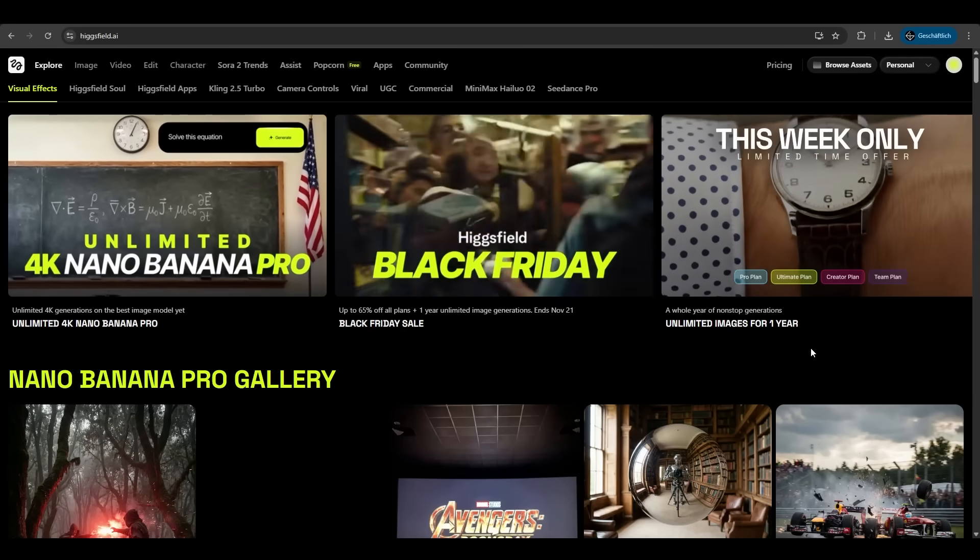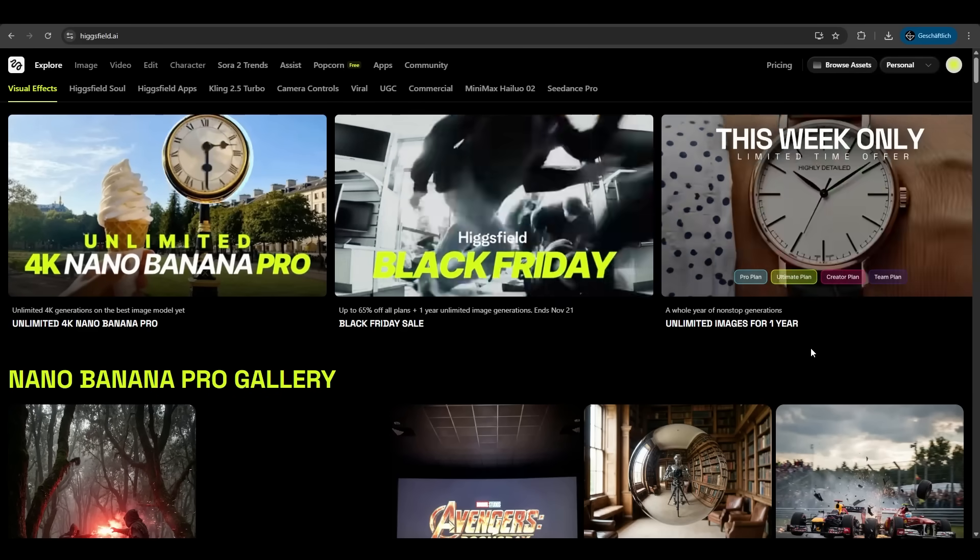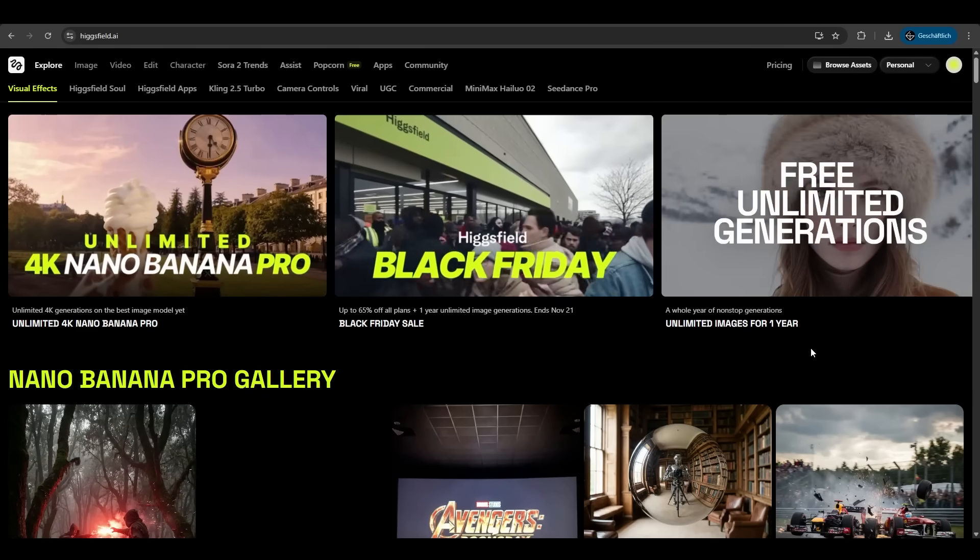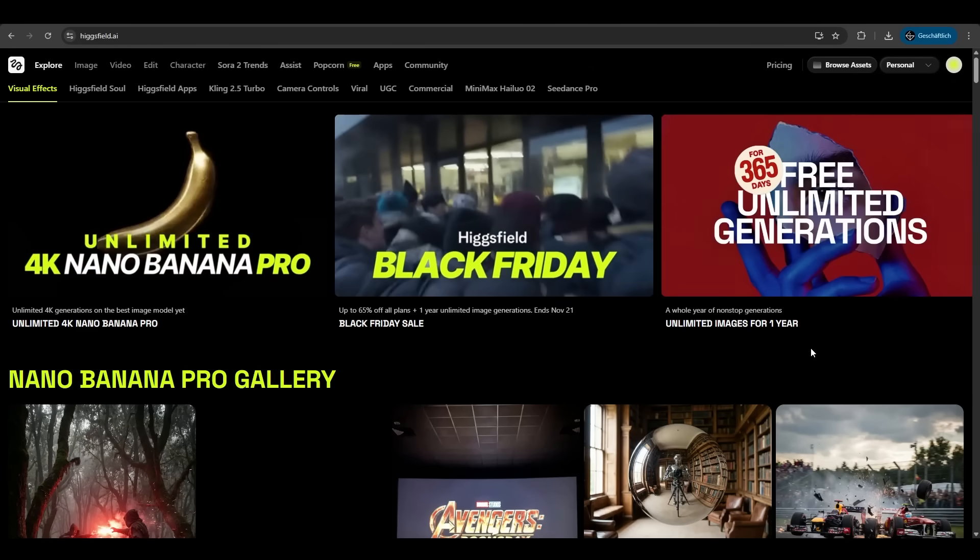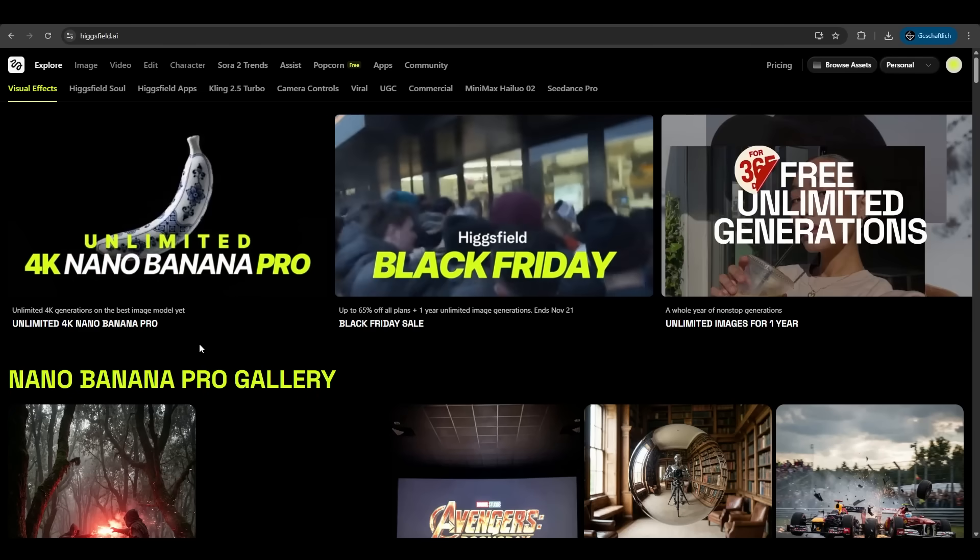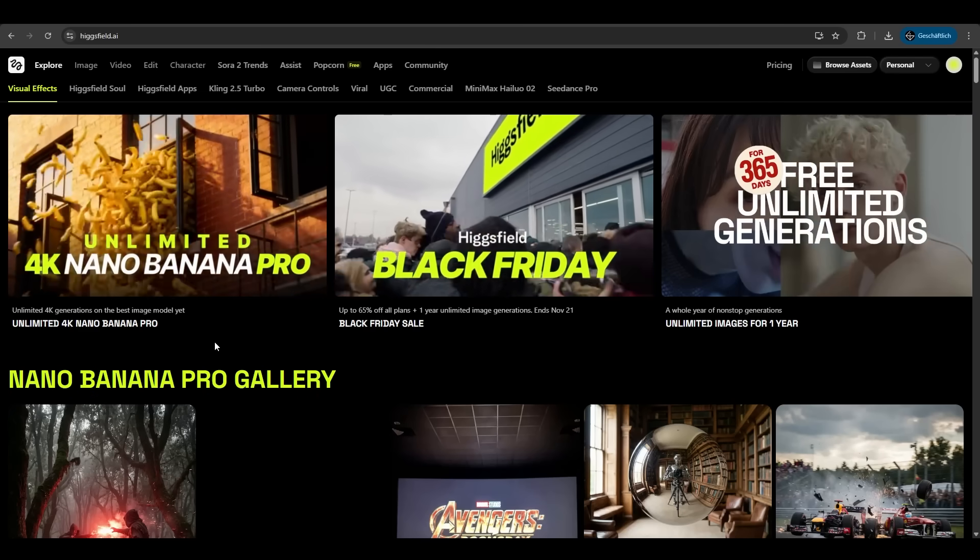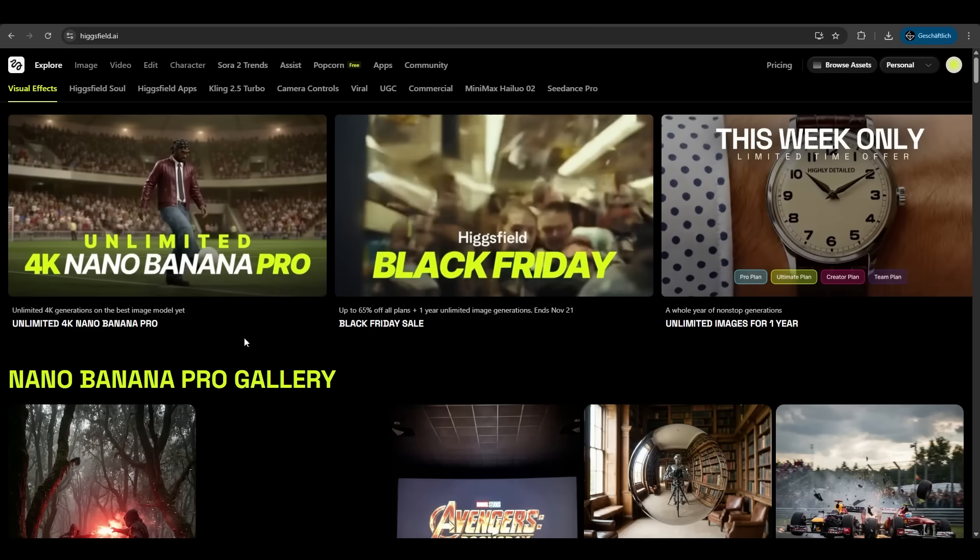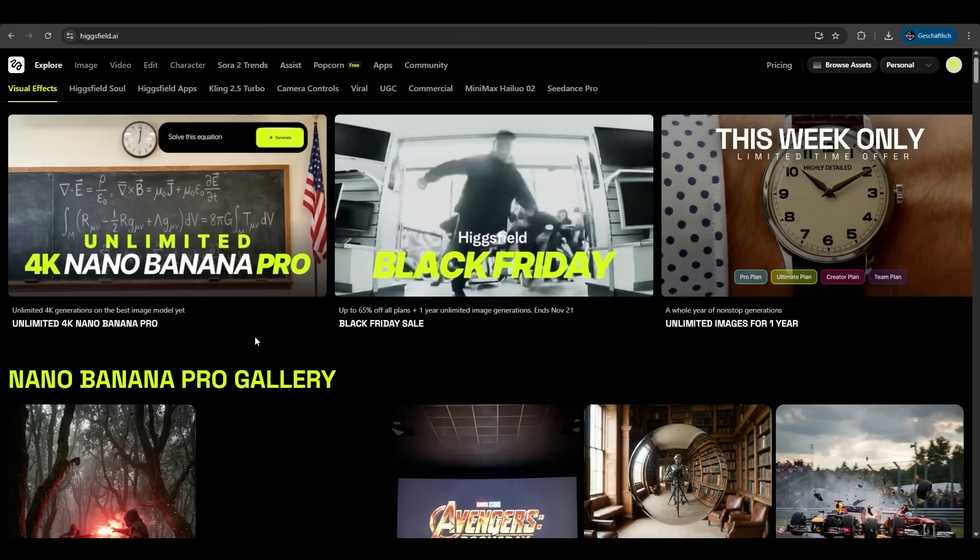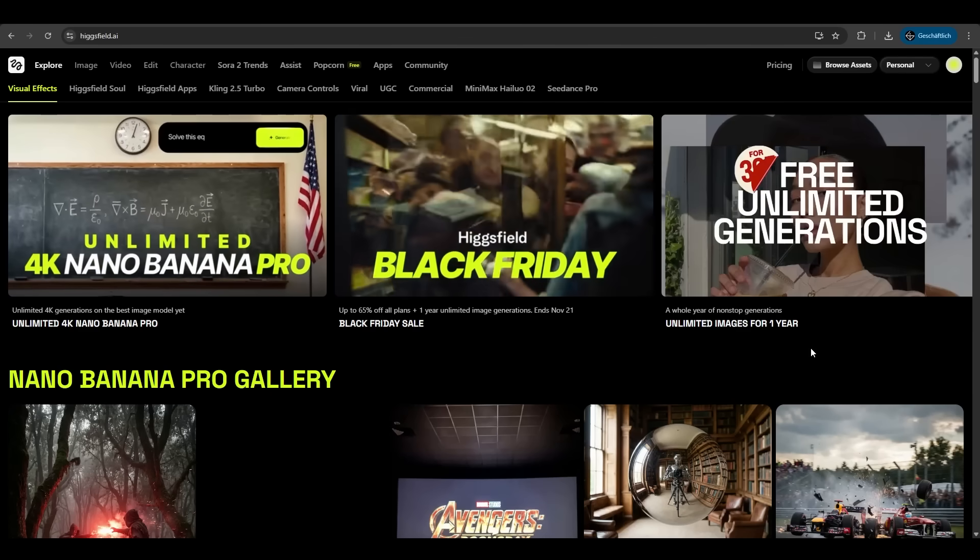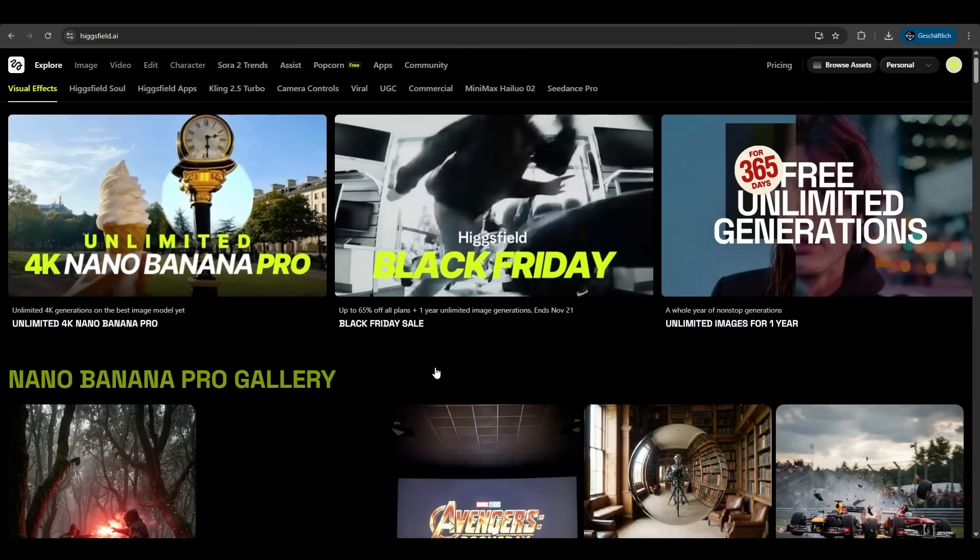First go on hicksfield.ai. Here we have an overview about the tool. Hicksfield offers so many features here, that's just a small showcase. You have the Nano Banana Pro, you can generate videos, you can edit, you can create characters. There is so much potential in Hicksfield AI.